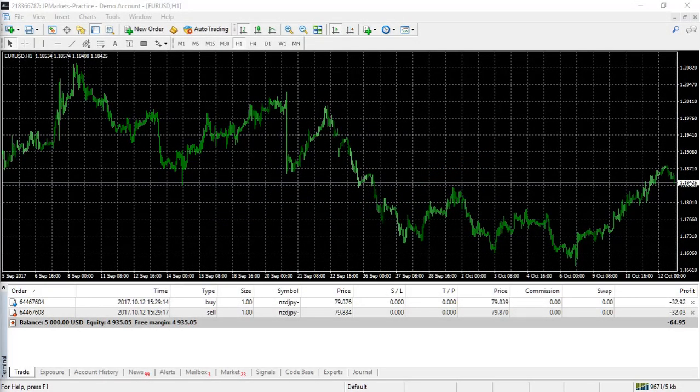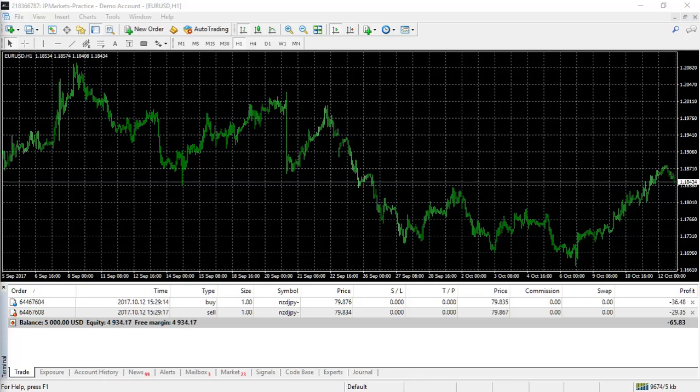Welcome back, traders. I hope you're following along and playing around with your MetaTrader. Let's carry on, shall we?